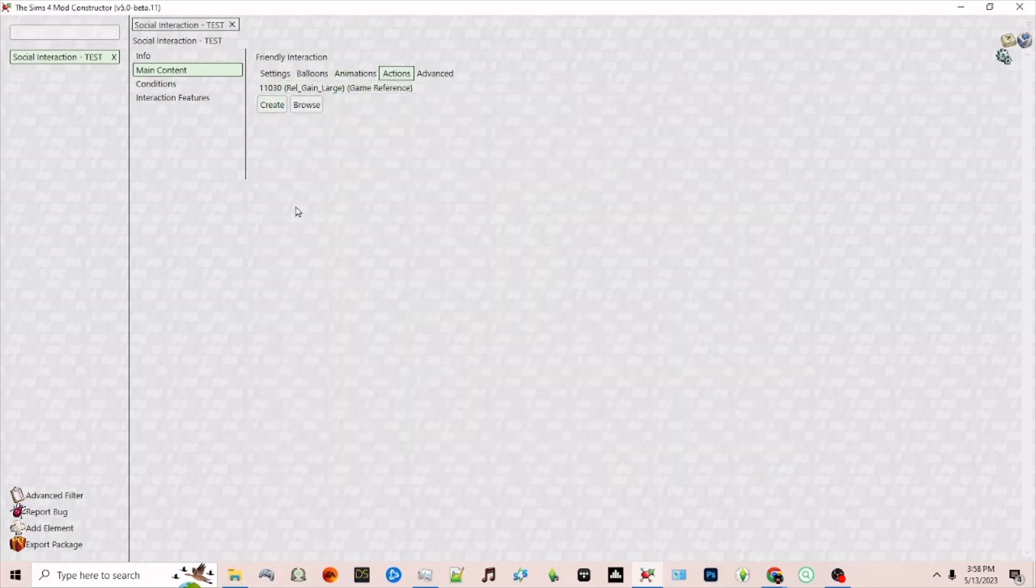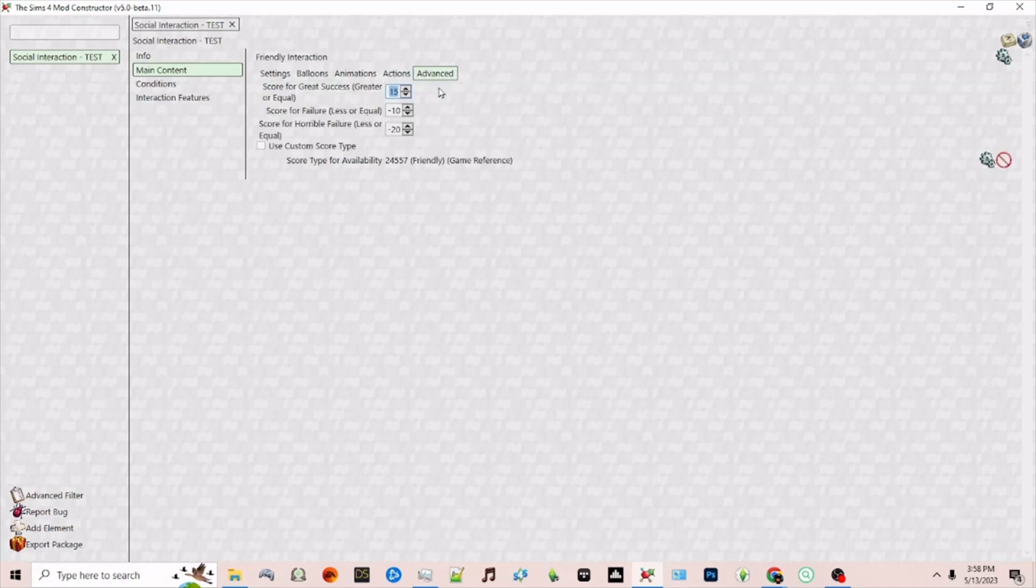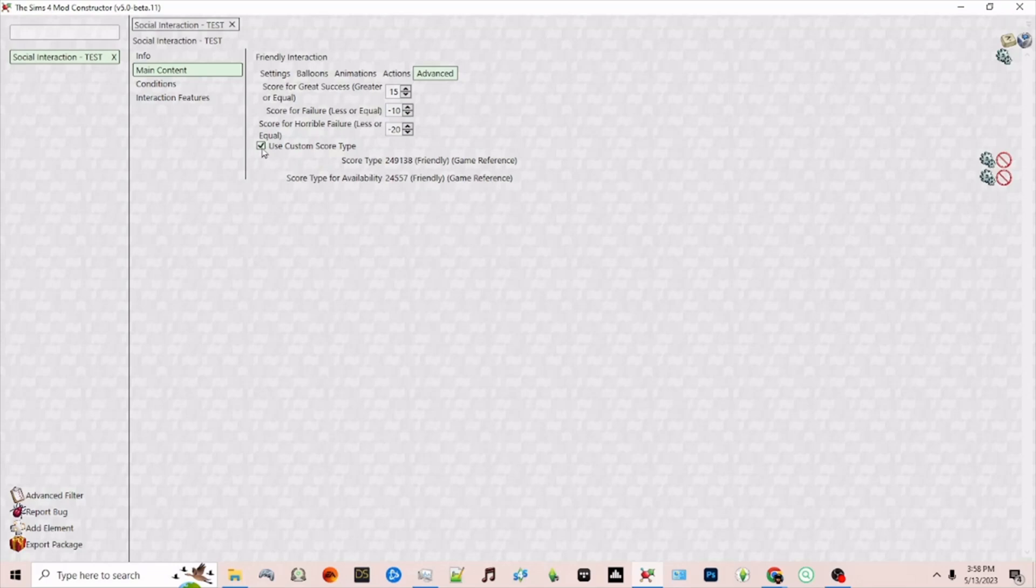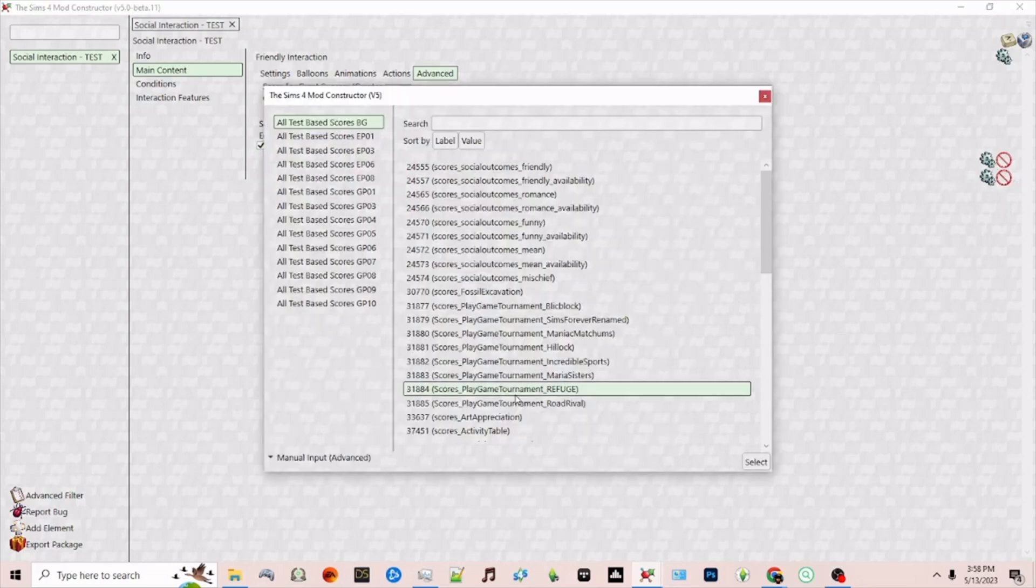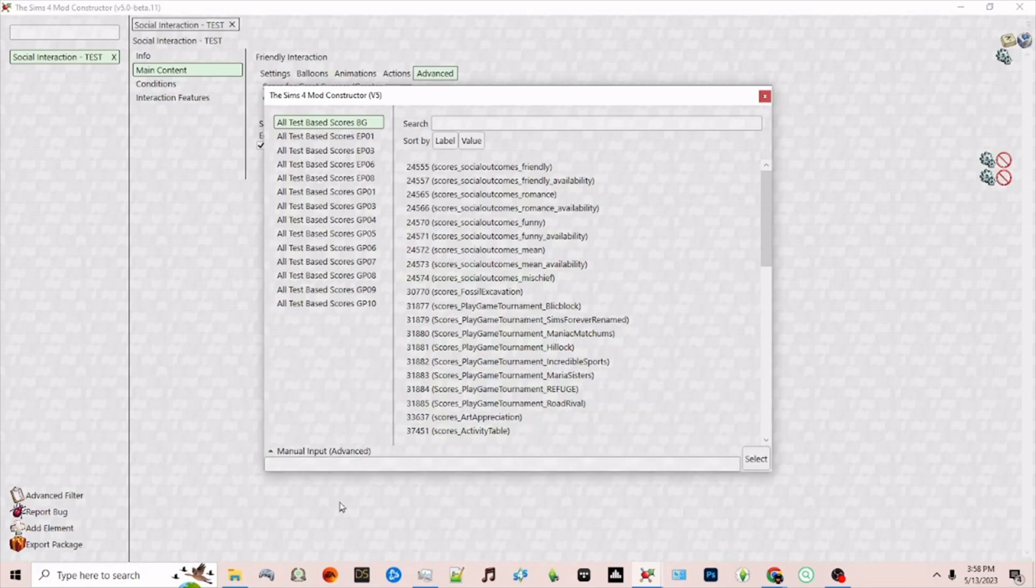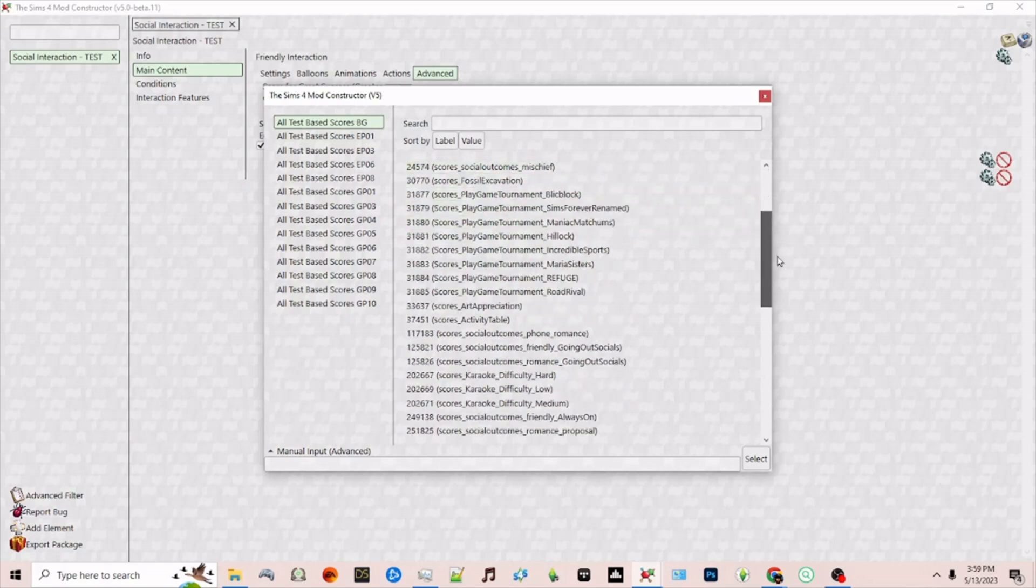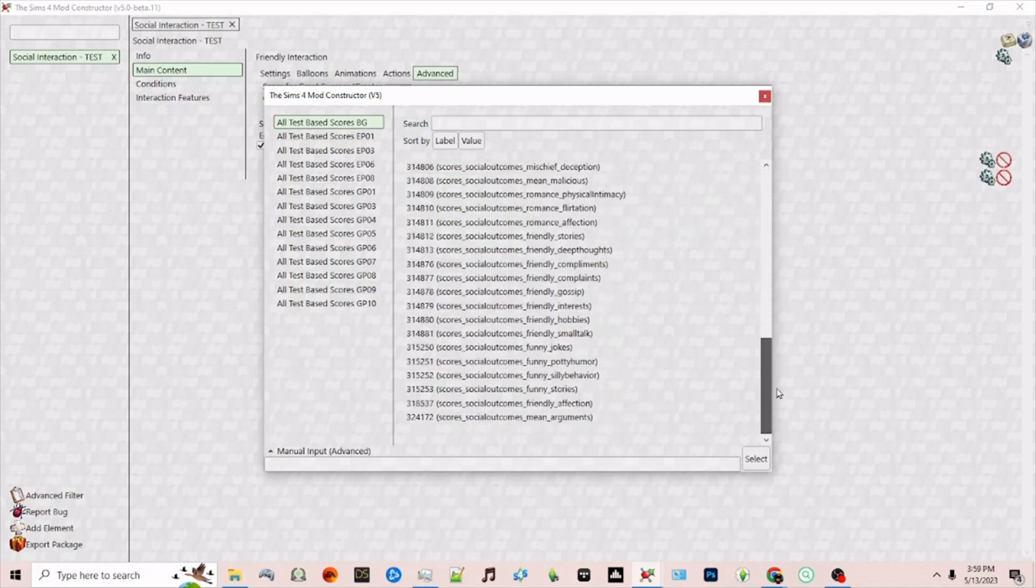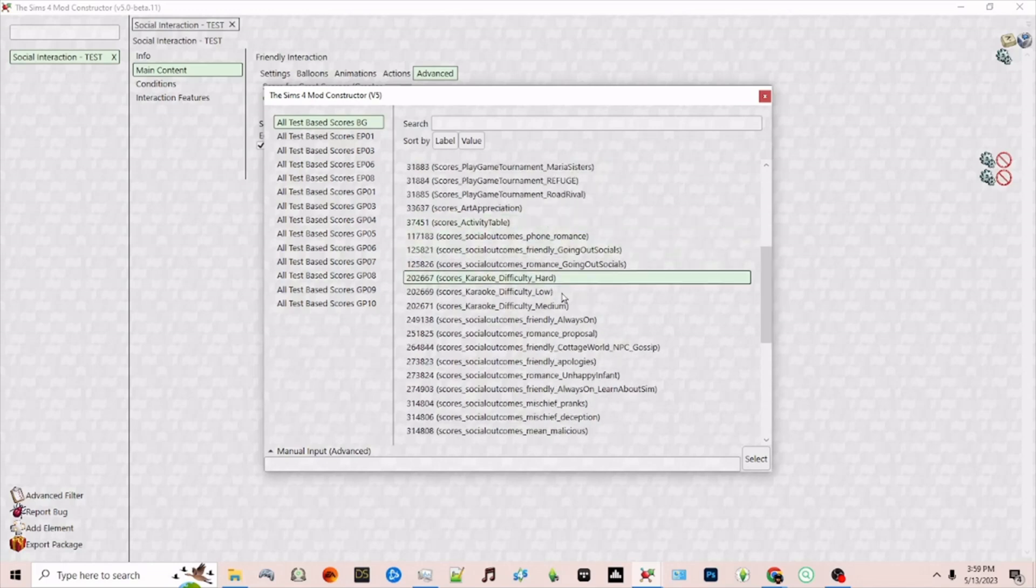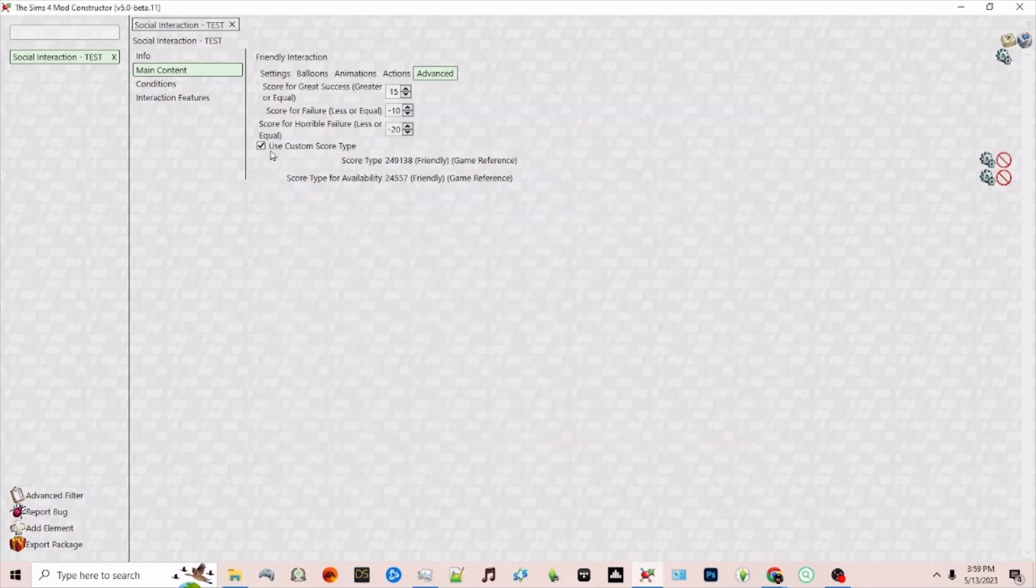You can choose as many as you'd like and then next advanced. This score is for success or failure. These are all the default things in the game you can increase or decrease as needed. You can also use a custom score if you'd like if you created something on your own. You can do a manual input here or you can choose something already in the game. These are some of the base game scores that the game uses to decide whether or not an interaction is successful. For now I'm not going to use that.